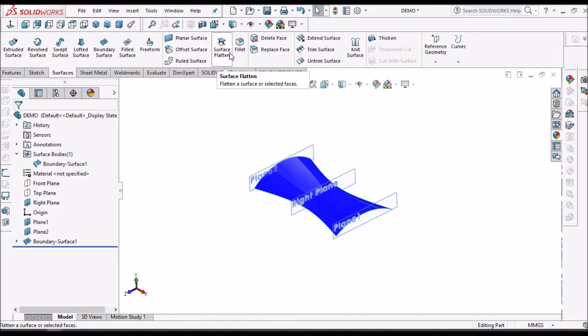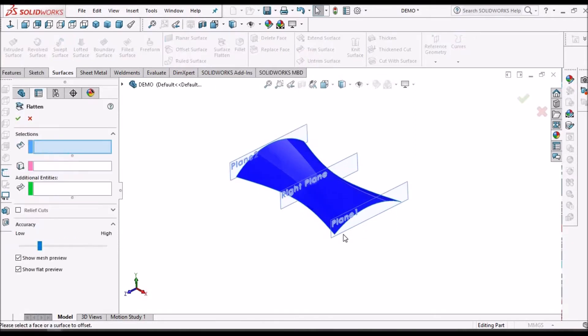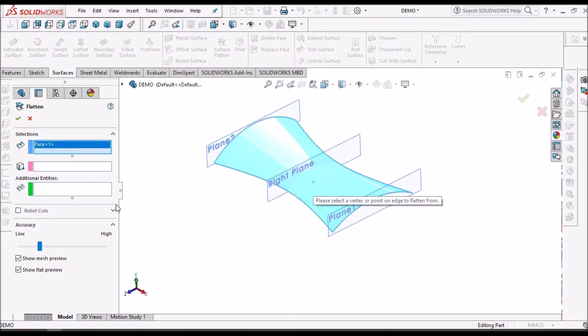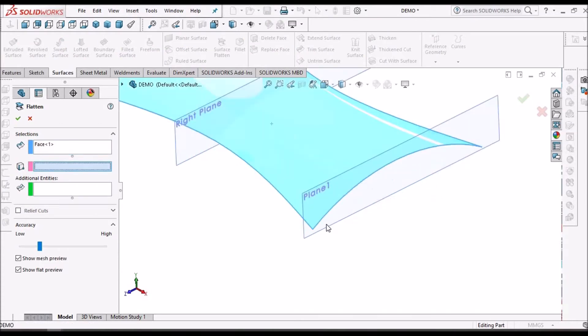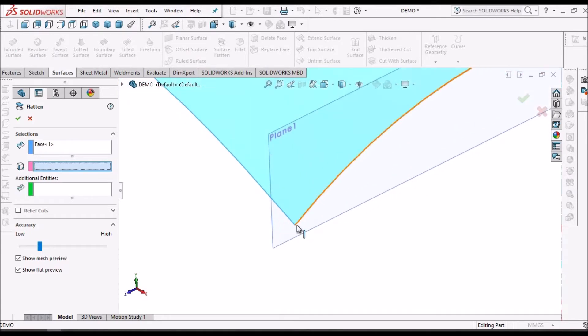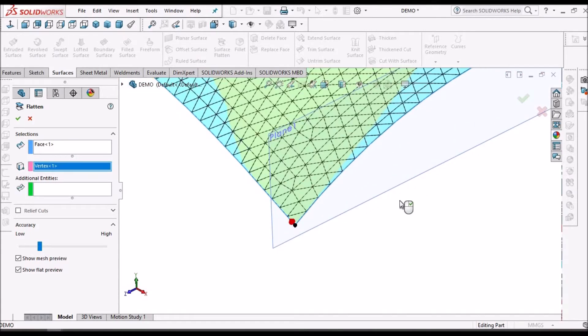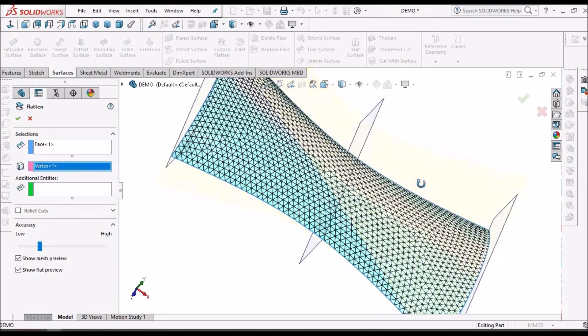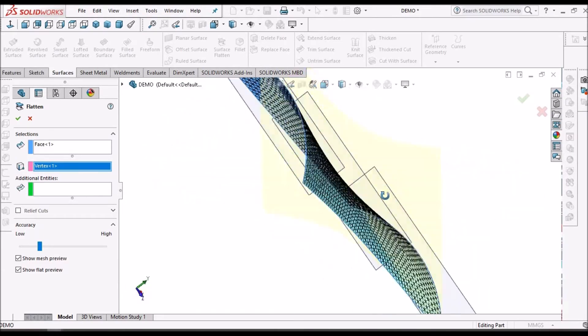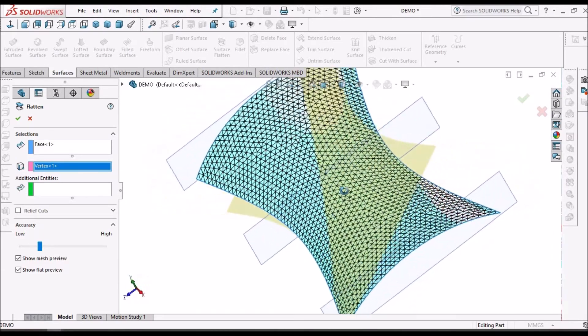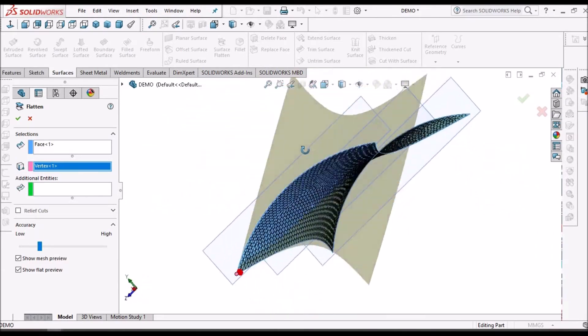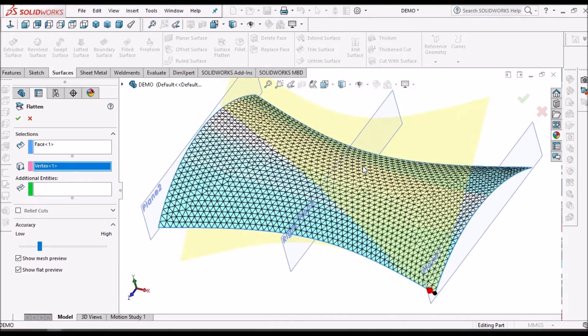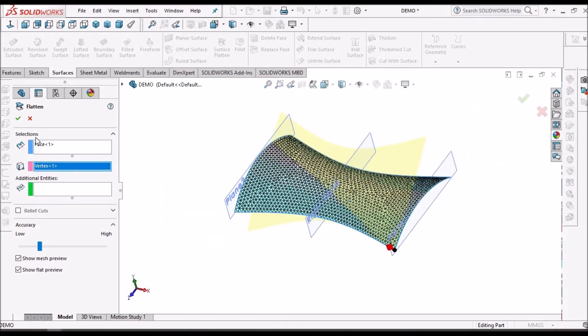Now I am using surface flatten. Select this surface and select one of the vertices. See, it automatically converts to a mesh model. Say OK.